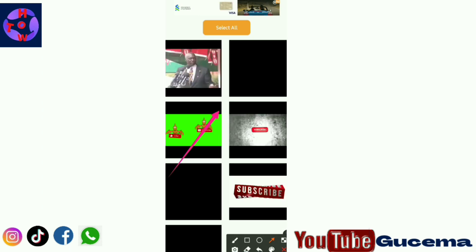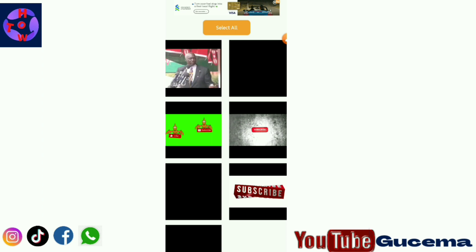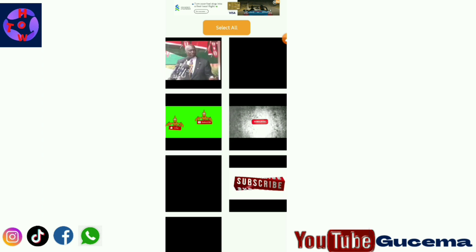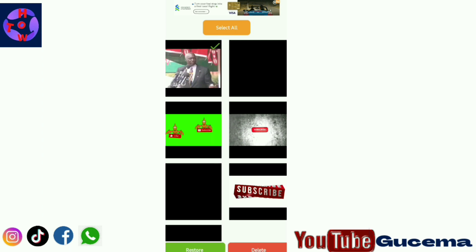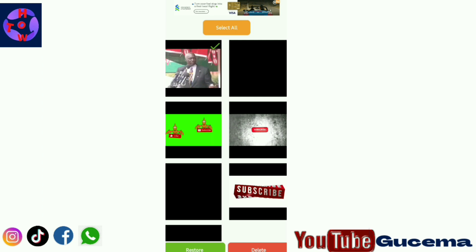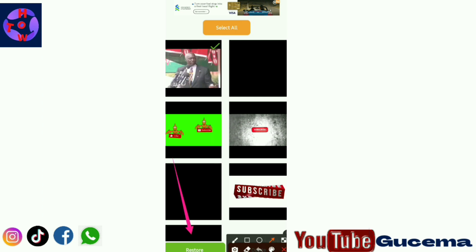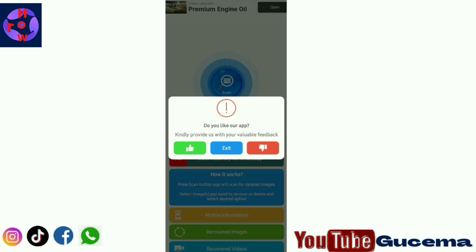You know that my deleted videos have been scanned by the app. So what you do, you just select the videos that you want to restore back. After selecting the videos that you want to restore back, then you have to tap on restore. That is all for the tutorial today.